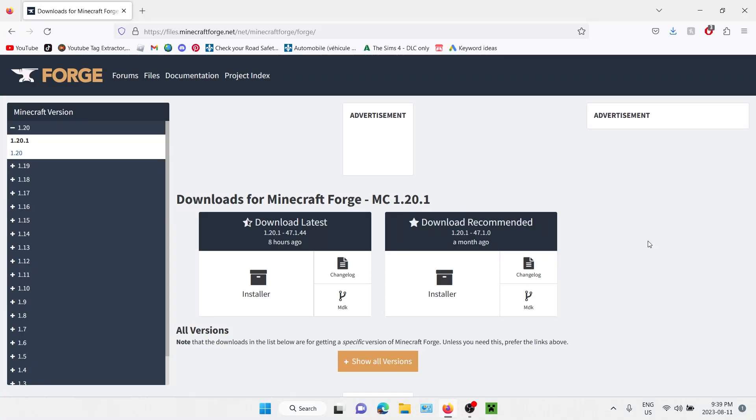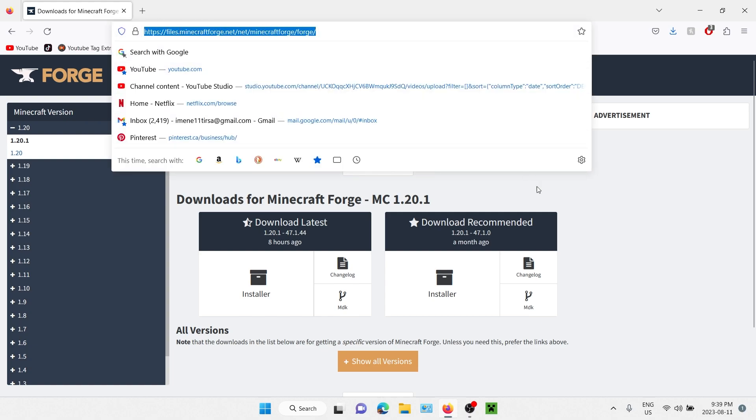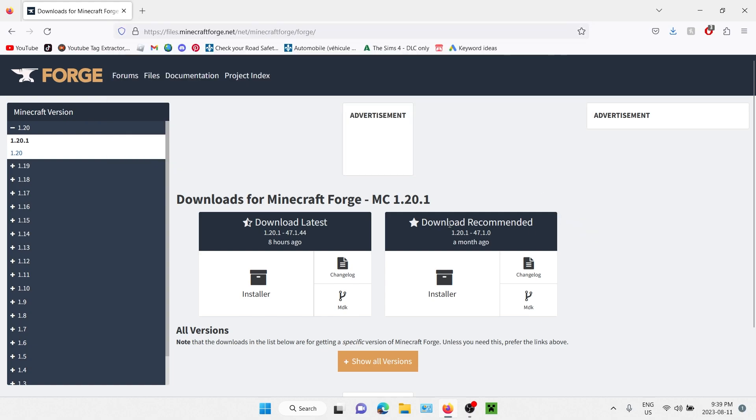Hello everyone, I'm guessing you're here because you want to install mods on Minecraft Forge, so let's get right on it. First of all, we're going to go to this website. Don't worry, the link will be down below.